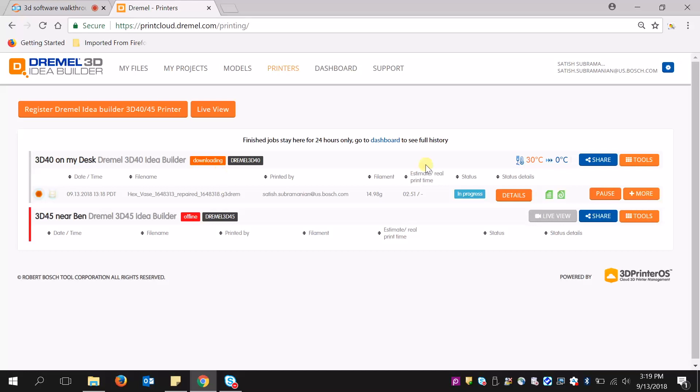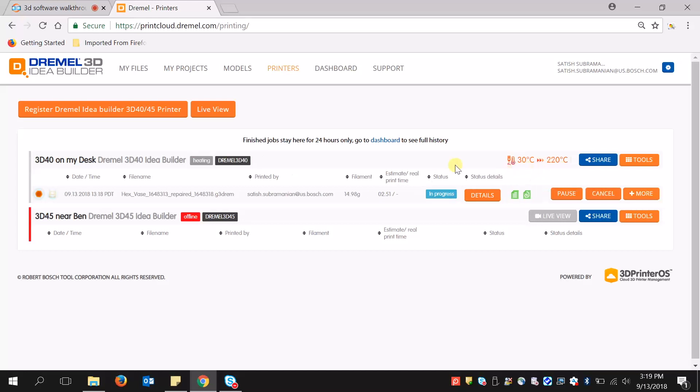And then you will see that the extruder will start heating up. And here we go. It's heating, and it's in progress, and I can see the details of this print. That's very simple, and that covers the basics on how to slice with the Dremel print cloud.